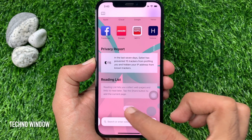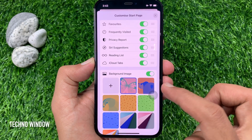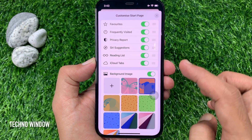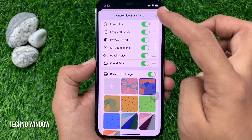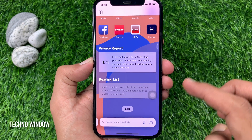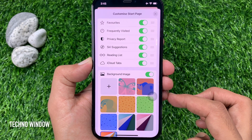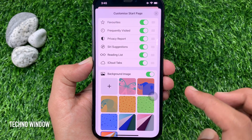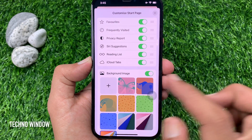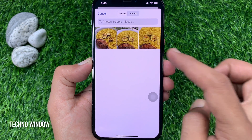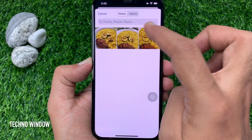Again, tap the edit button and choose another image. Background image changed. If you would like to add any image from your photo gallery, tap the plus sign then choose your photo.